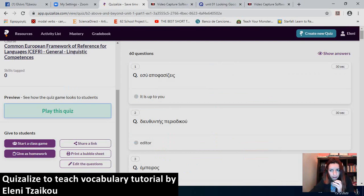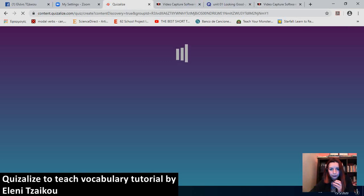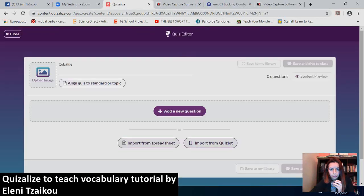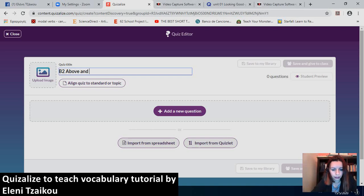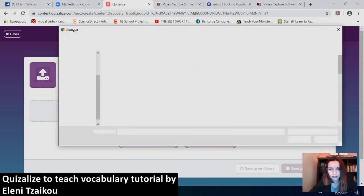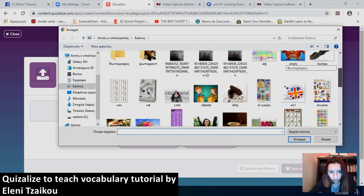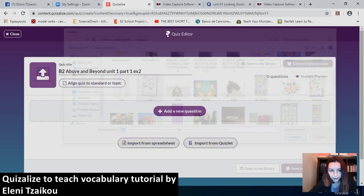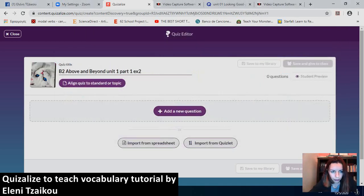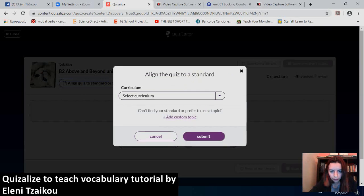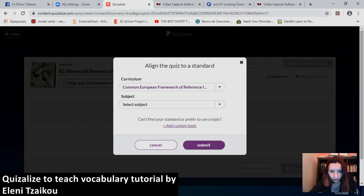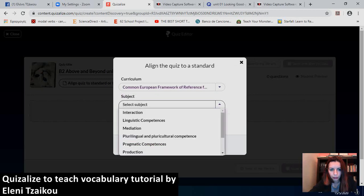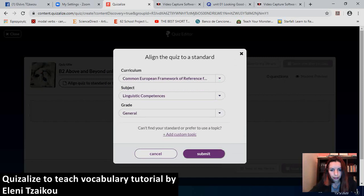Now, I won't finish it. I will just create a new quiz so that I can show you a different type of activity. Again, add the title. B2, Above and Beyond, Unit 1, Part 1, Exercise 2 now. I'll upload the image. I'll put the cat again because I liked it. Next thing I do is align quiz to standard. So, I choose CEFR. And the next thing I do is I select Linguistic Competencies. Grade is General. And then Submit.